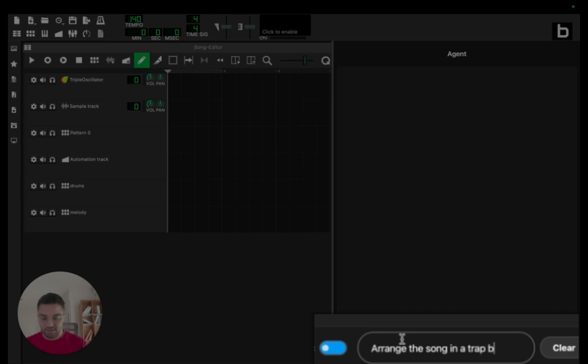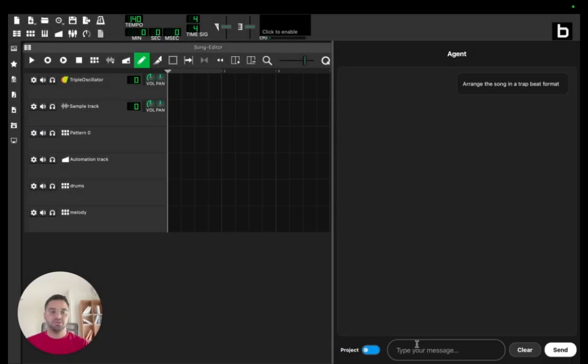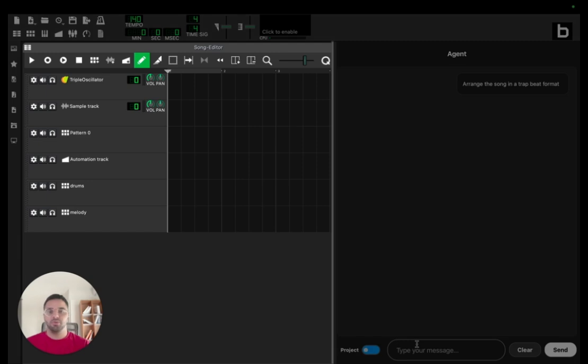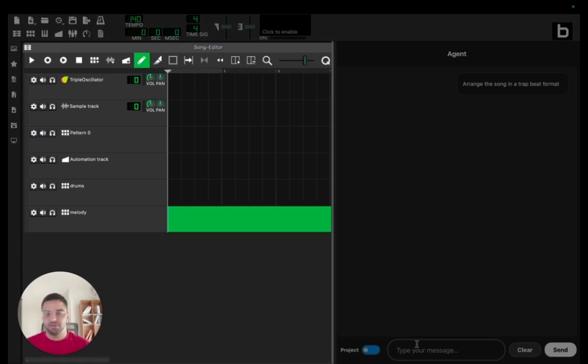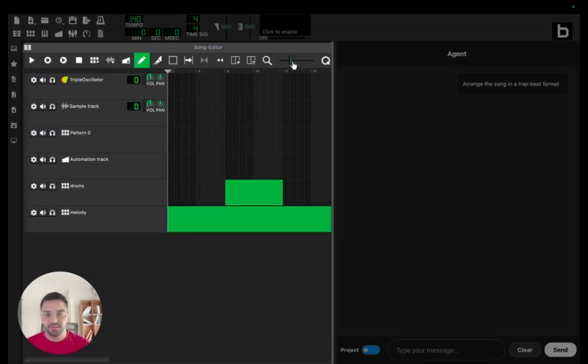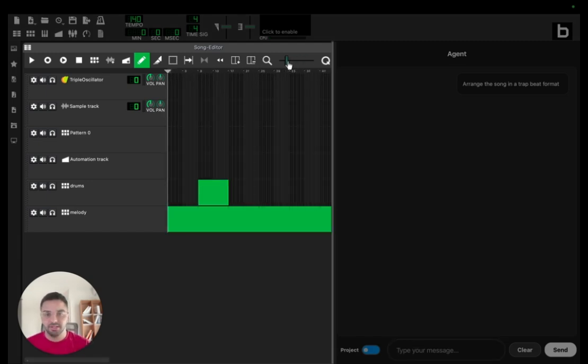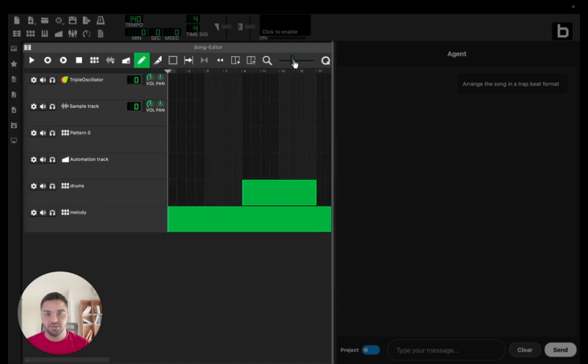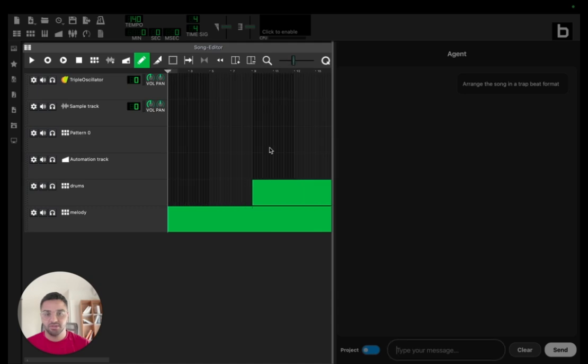So it will understand what to put in which bar using the names of the tracks. Okay, so we can see that the melody is in all the track and the drums are in the beginning of the verse. We can listen to it.